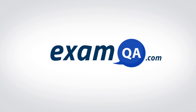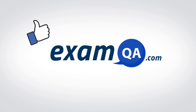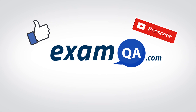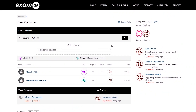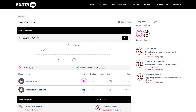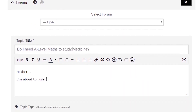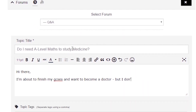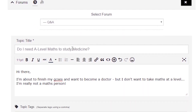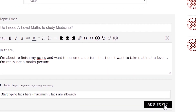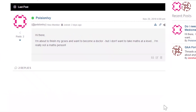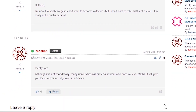If that video helped you, support our channel by liking, subscribing, and sharing it with your friends. If you still have questions, drop a post on our forum at examqa.com where I will personally be there to help answer your questions.